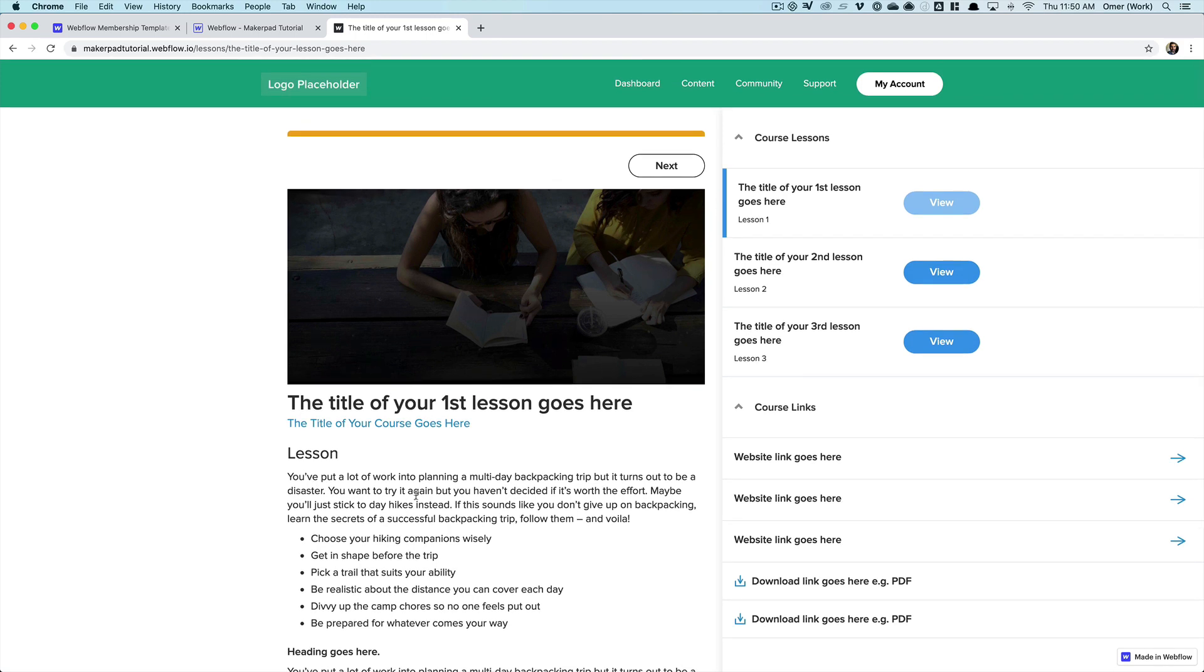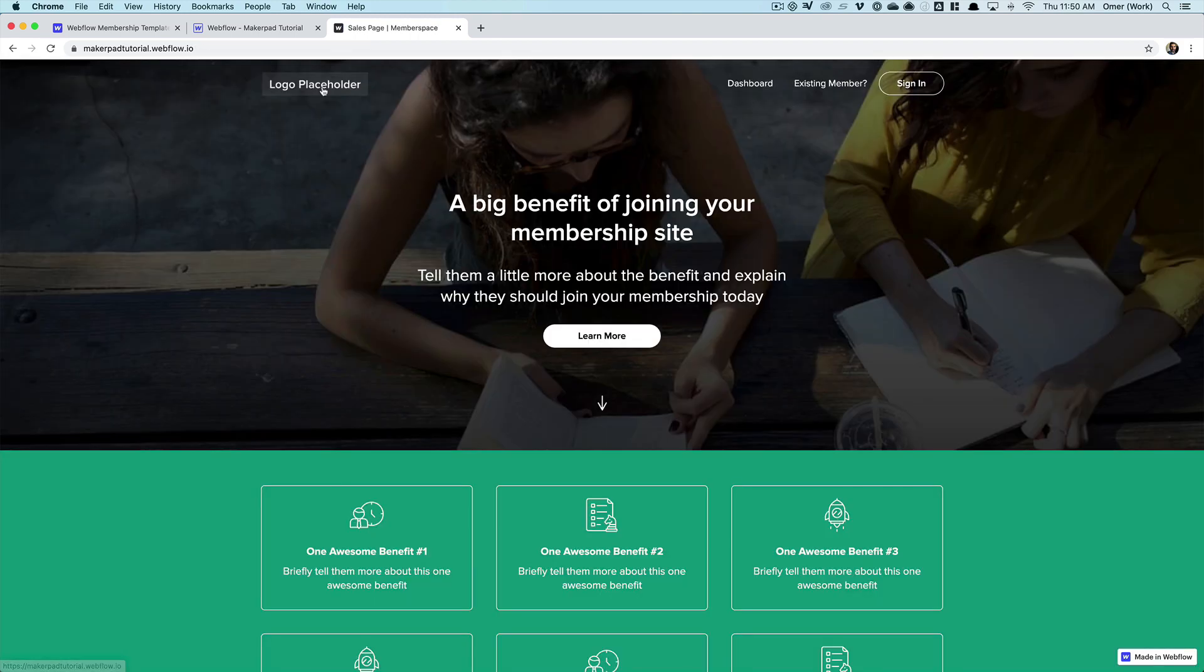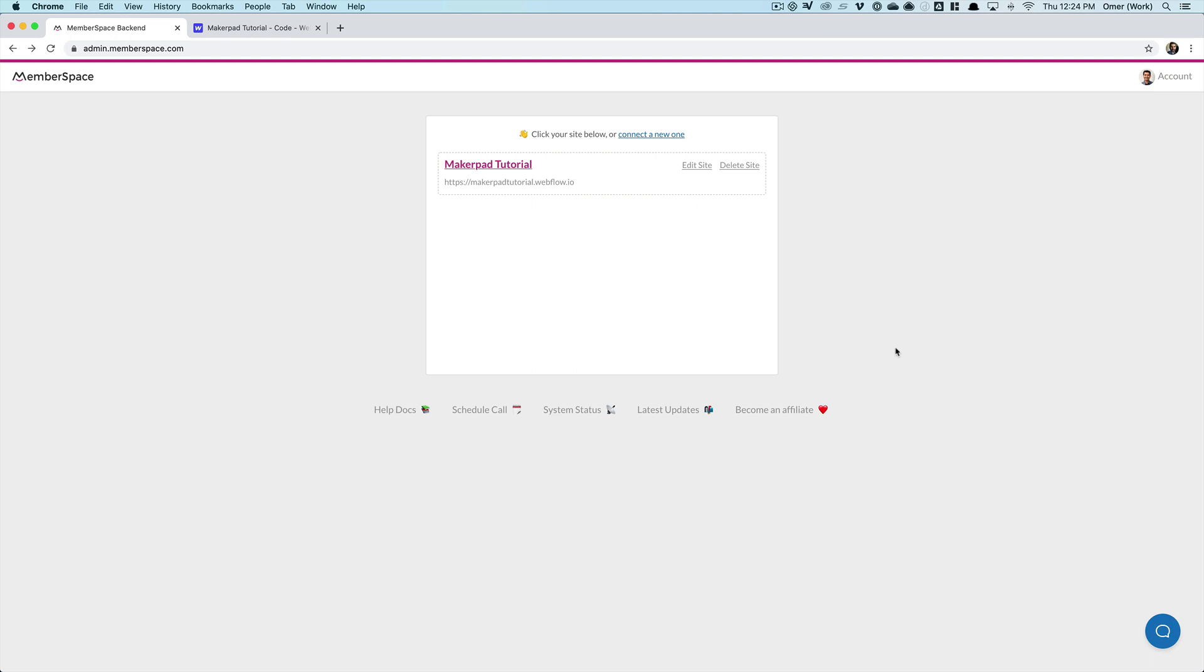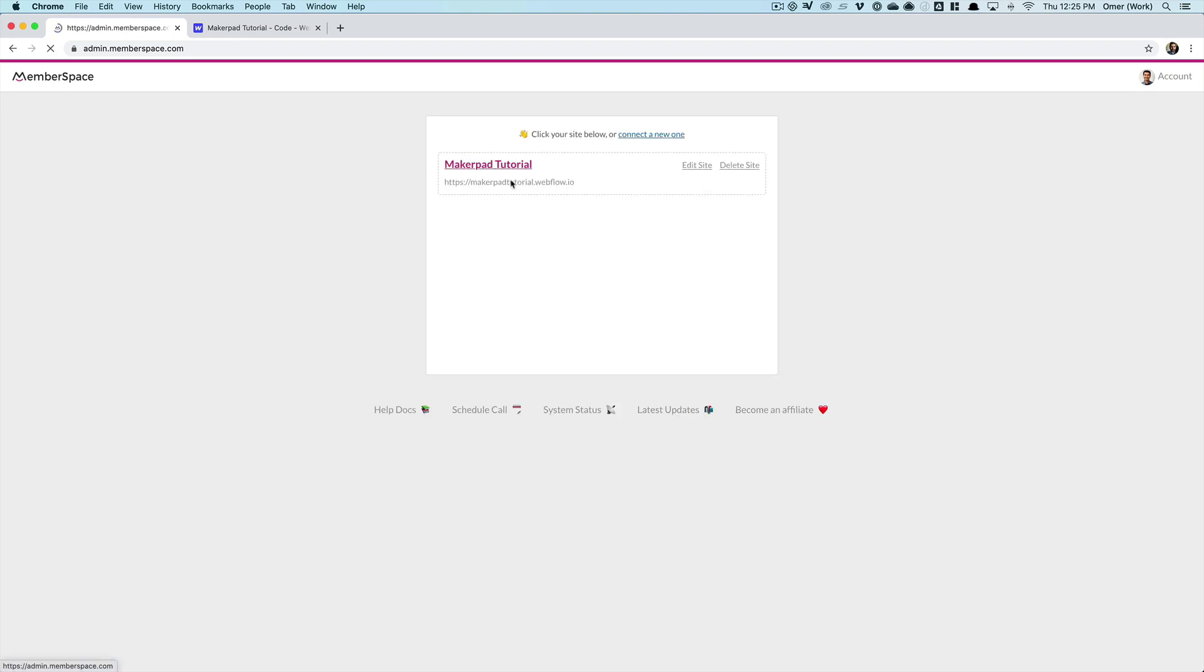So those are the main pages and we're going to lock those down but before we can do that the next thing we need to do is to install MemberSpace on our Webflow site. We need to go to the MemberSpace admin and we need to start by telling MemberSpace about our new Webflow site. So I'd click this link, complete these fields, click all done and then that would be set up. I've already gone ahead and done that here.